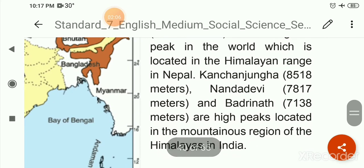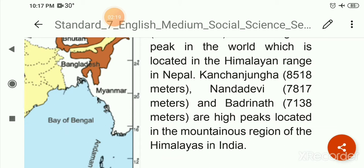कंचनजंगा 8,508 मीटर ऊँची है, नंदा देवी 7,817 मीटर ऊँचा है, और बद्रीनाथ 7,138 मीटर ऊँचा है। ये सब जो ऊँचे पीक्स हैं वो इंडिया के हिमालय पहाड़ी इलाकों में स्थित हैं।